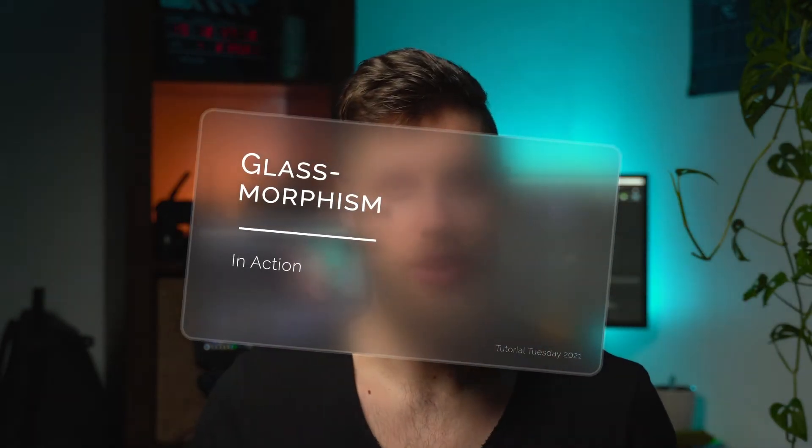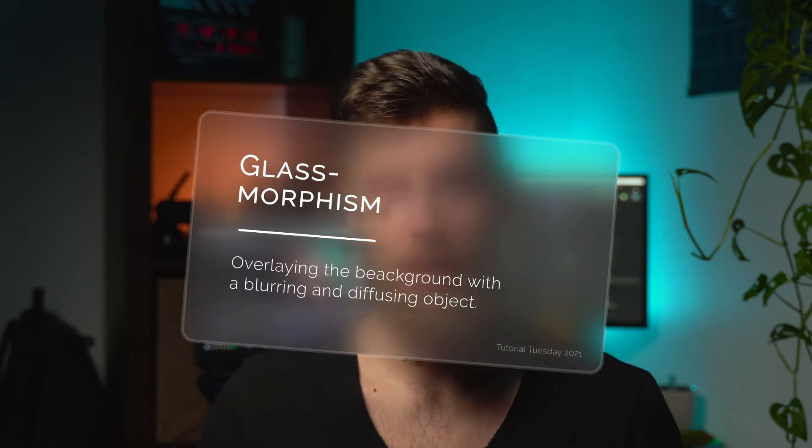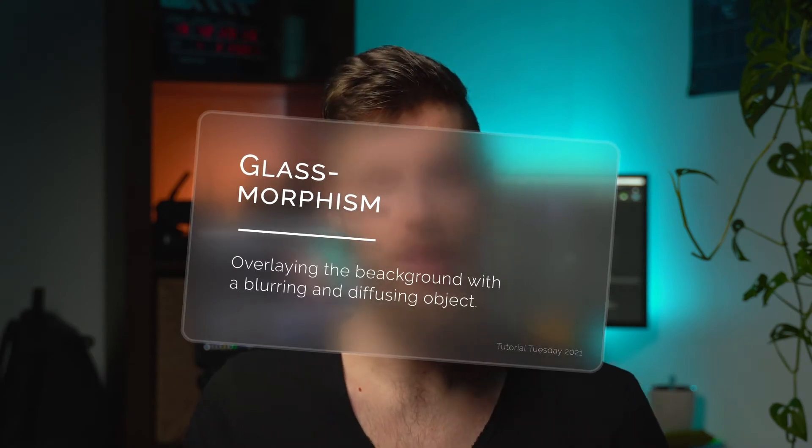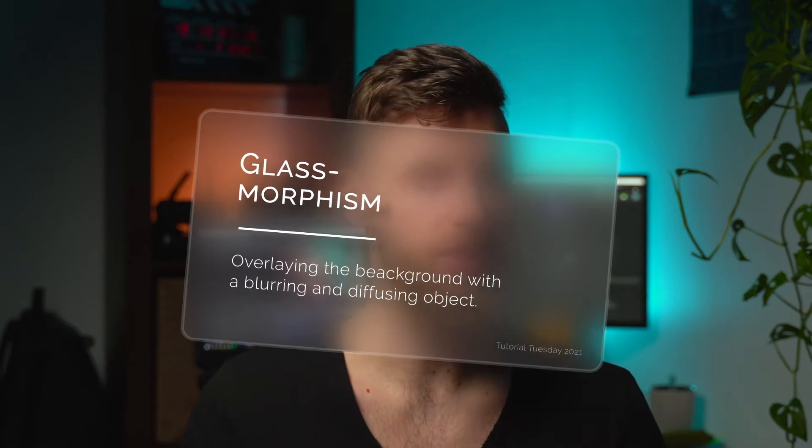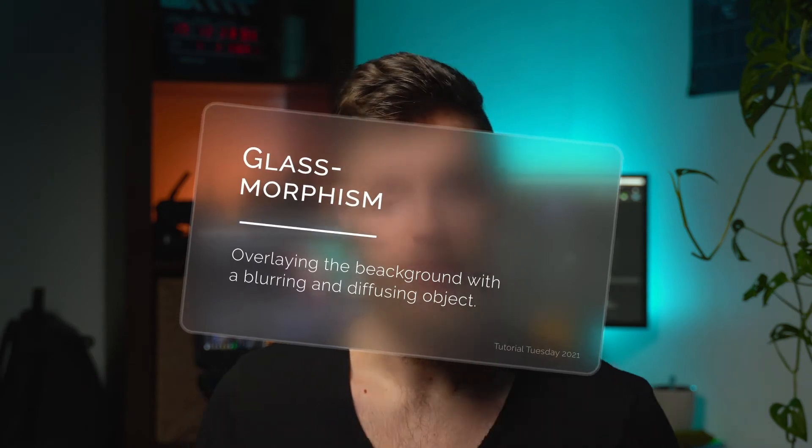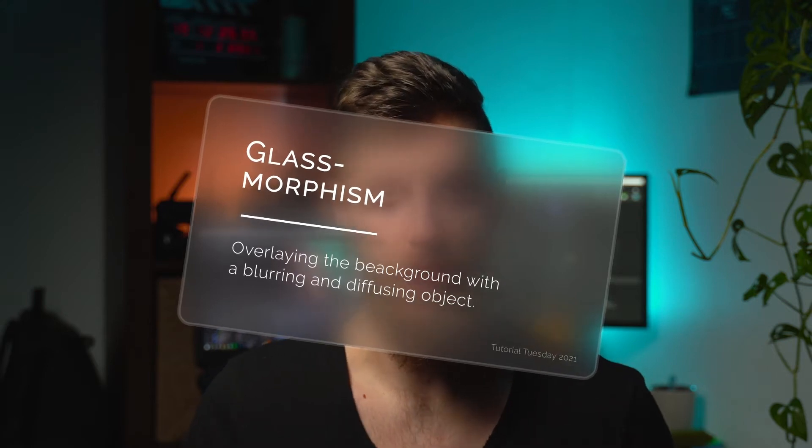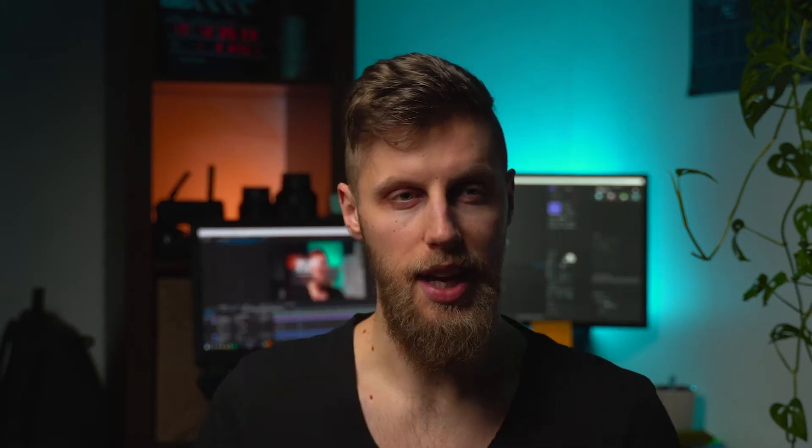Basically it is a way of overlaying whatever is happening in the background with a frosted glass-like object, diffusing and blurring everything behind it. I think it's a really cool style to add a little more interest and focus on specific things. And the best thing about it is that we can actually achieve it with only After Effects native tools. No plugins needed at all.